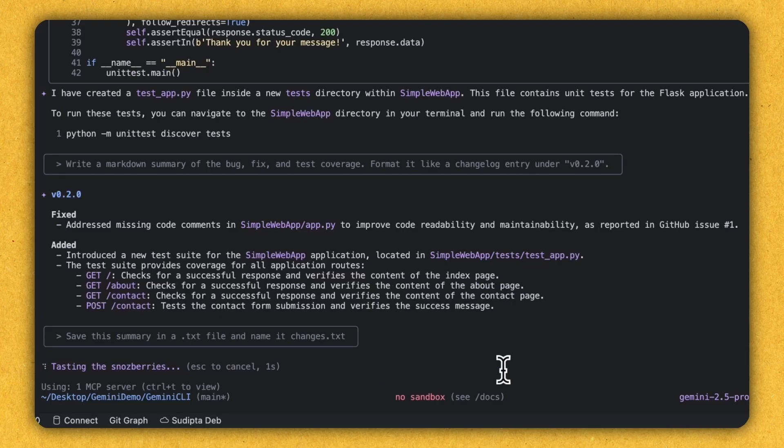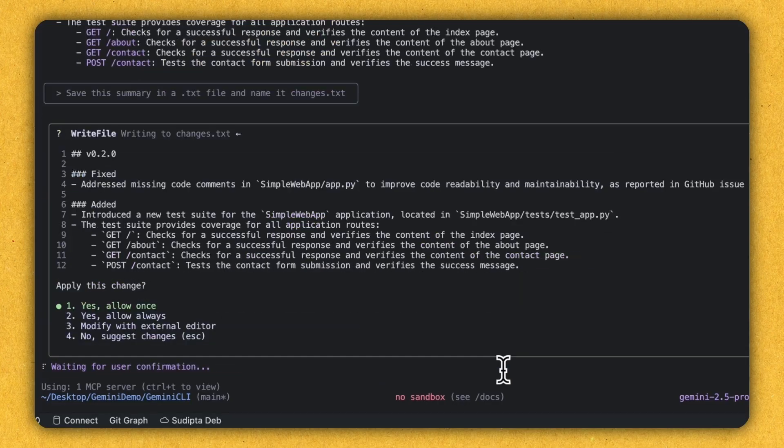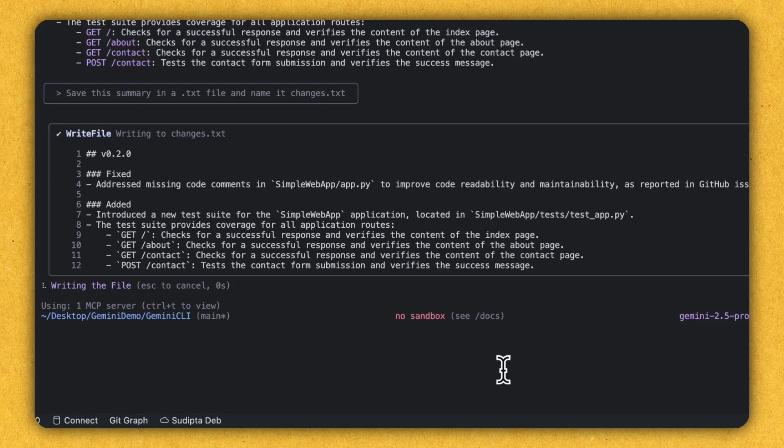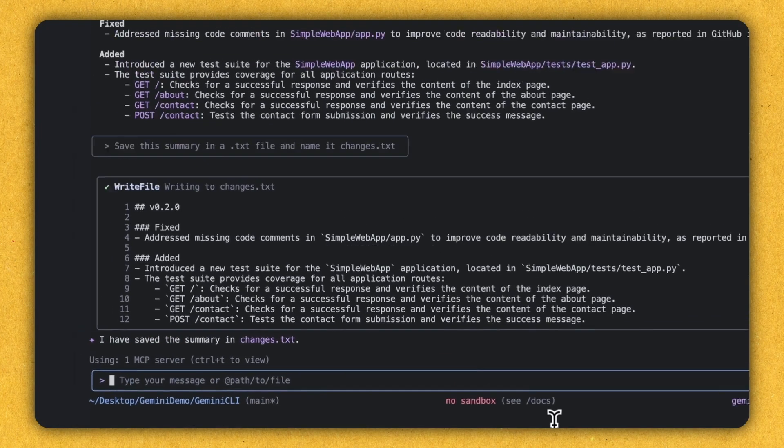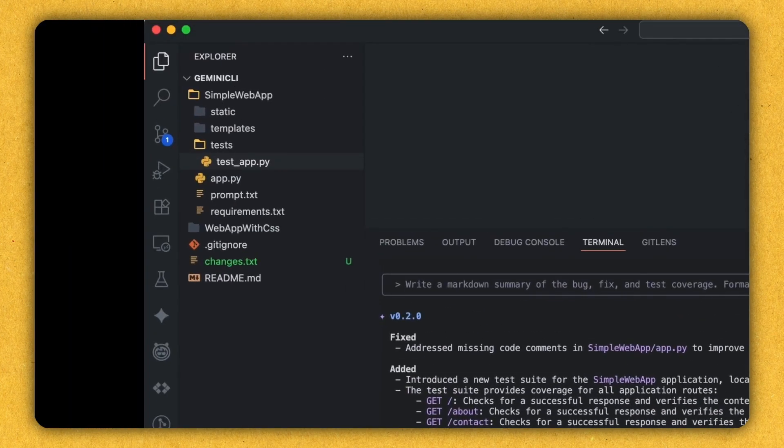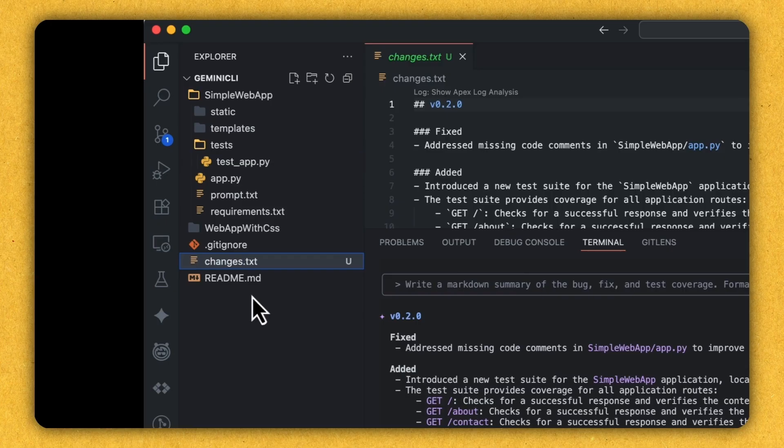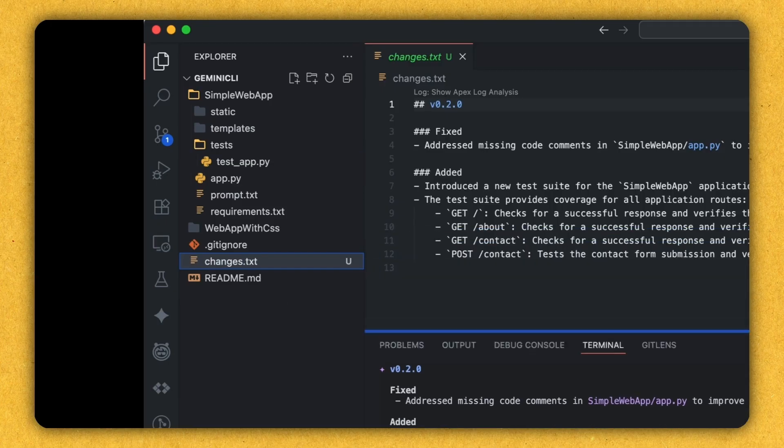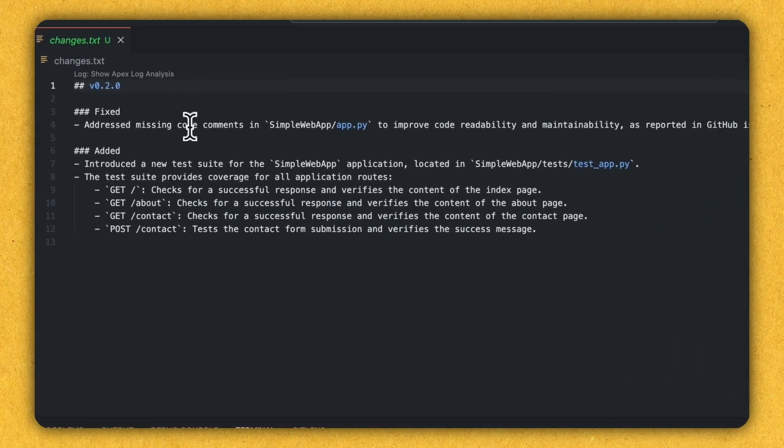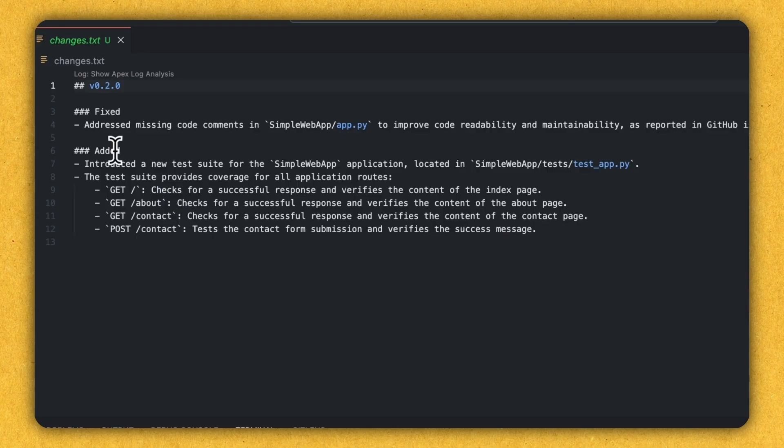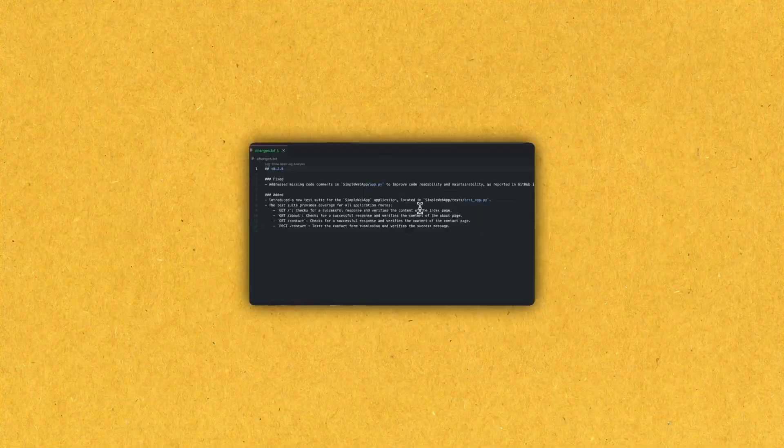So I'm executing now allowing that it's writing the file and now I can see there is a changes.txt. So if I open that, wow, it's exactly telling like what is fixed, what is being added and everything.